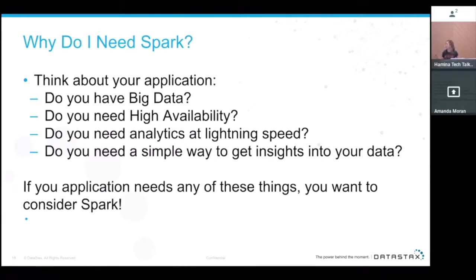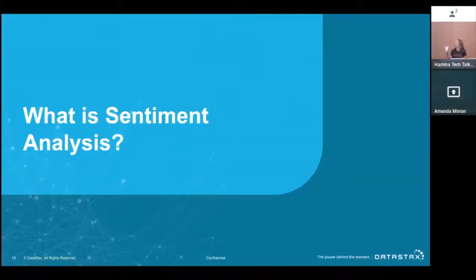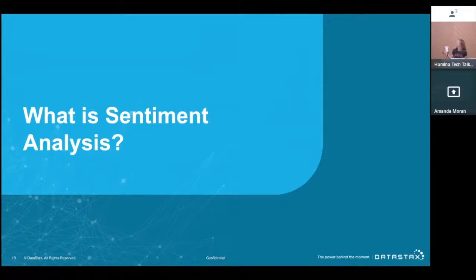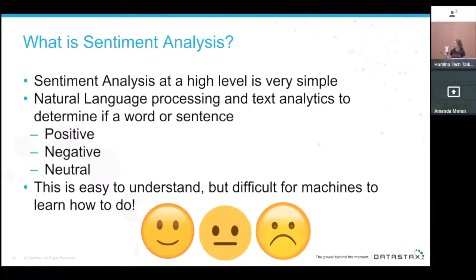Why would you need Spark? If you have big data, need high availability, analytics at lightning speed, and insights into your data, consider using Spark. Now we're going to start talking about the overarching theme of this talk: Twitter movie reviews and what sentiment analysis actually is.